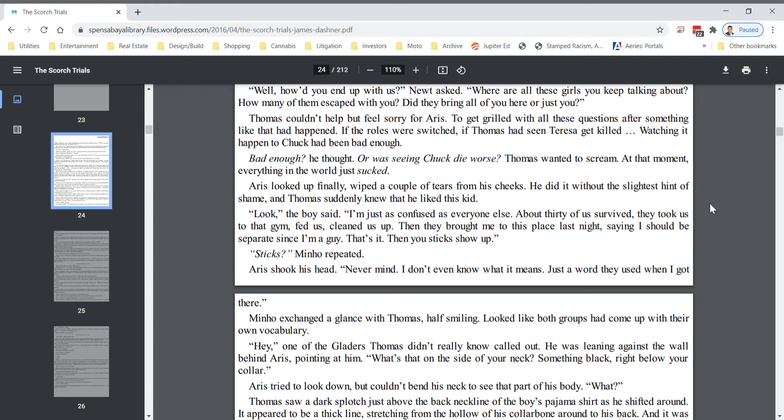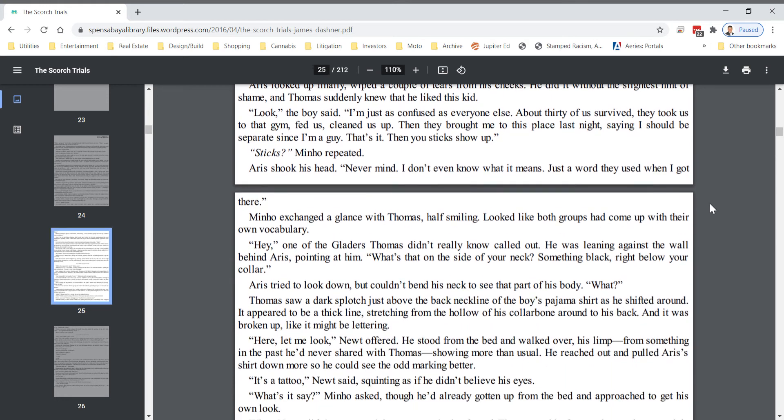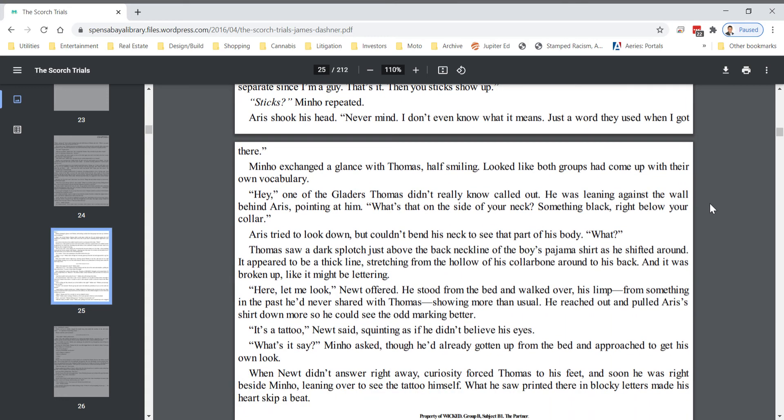Skanks? Minho repeated. Eris shook his head. Never mind. I don't even know what it means. Just a word they used when I got there. Minho exchanged a glance with Thomas, half smiling, looked like both groups had come up with their own vocabulary.